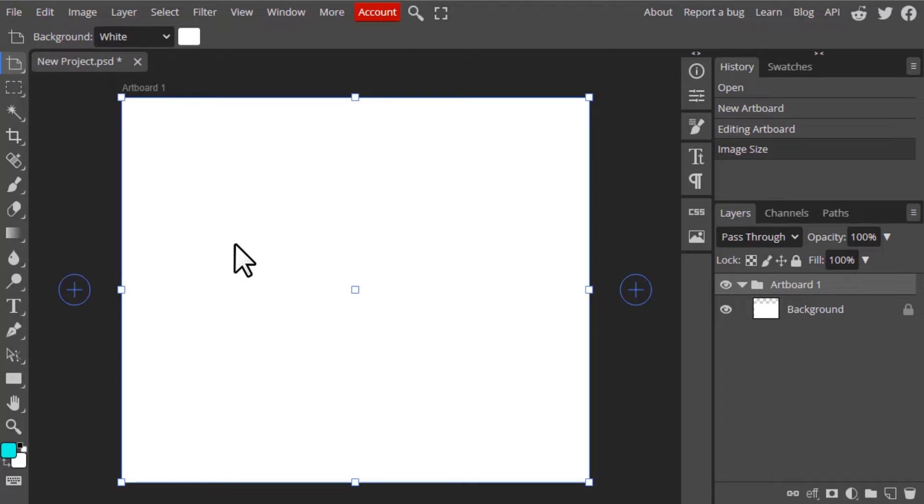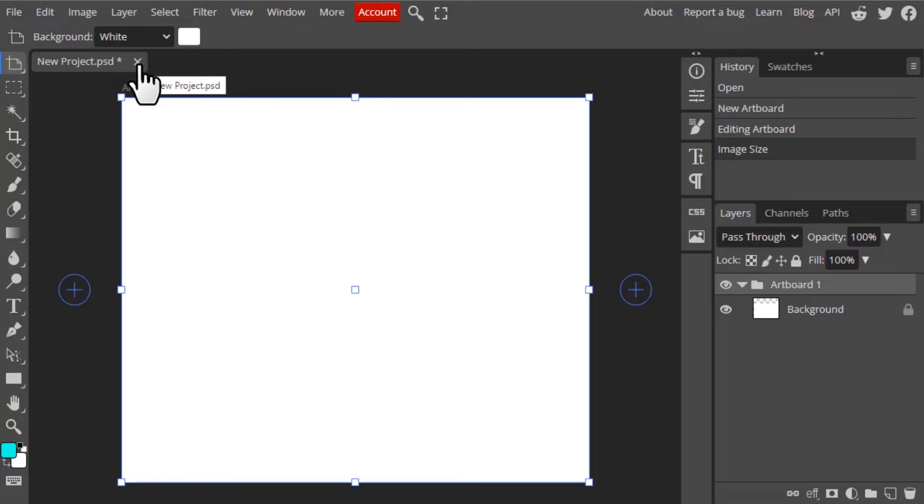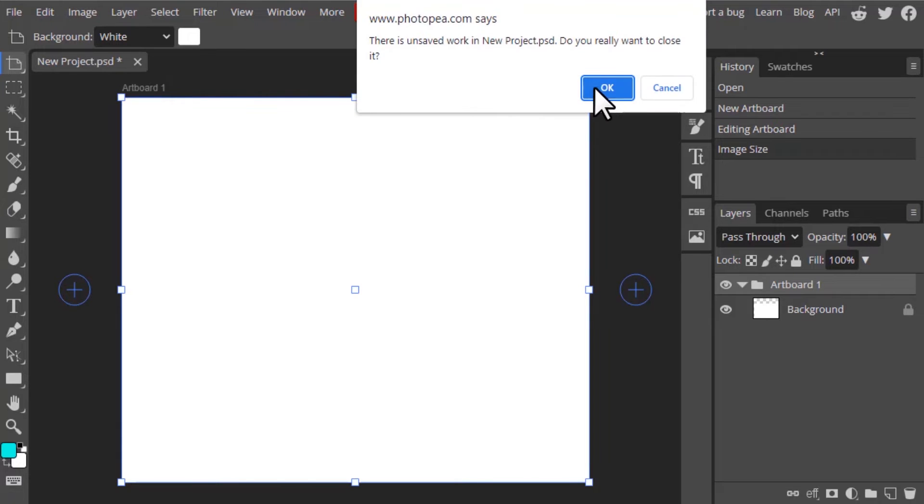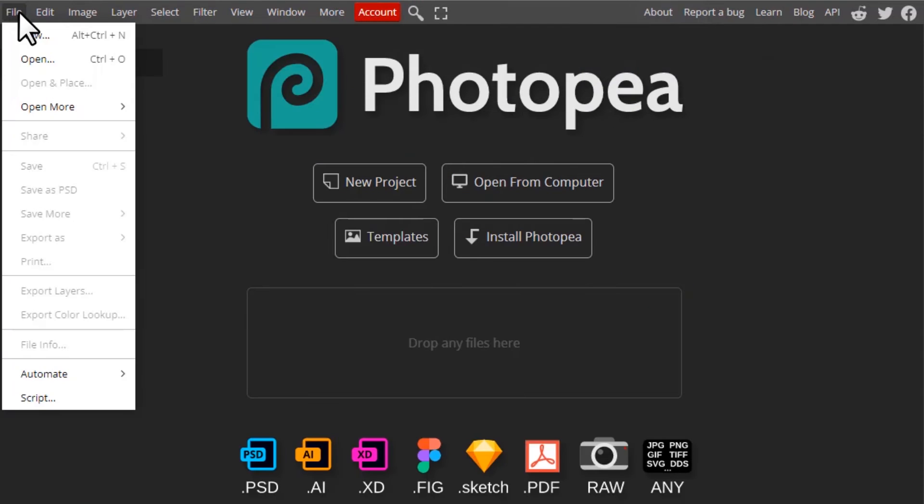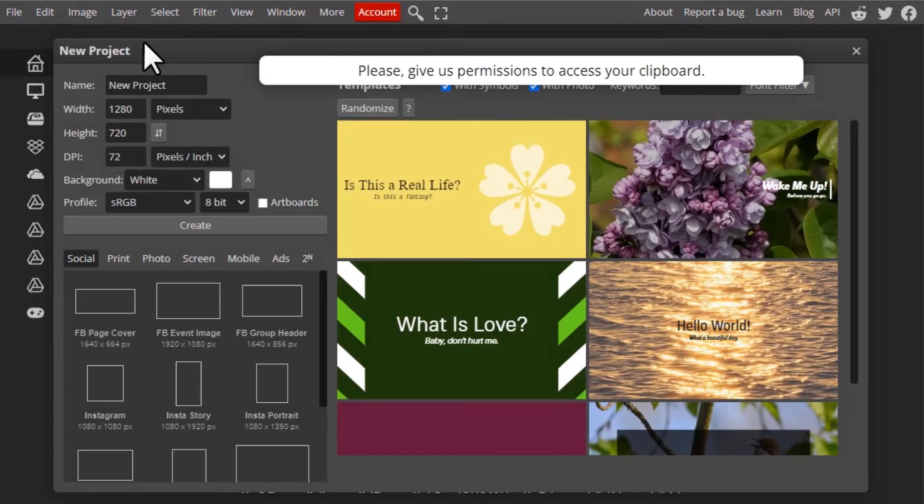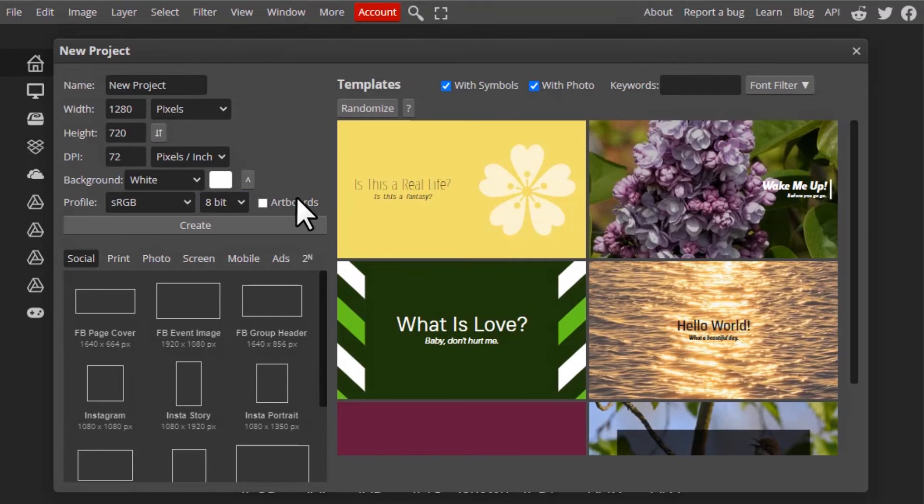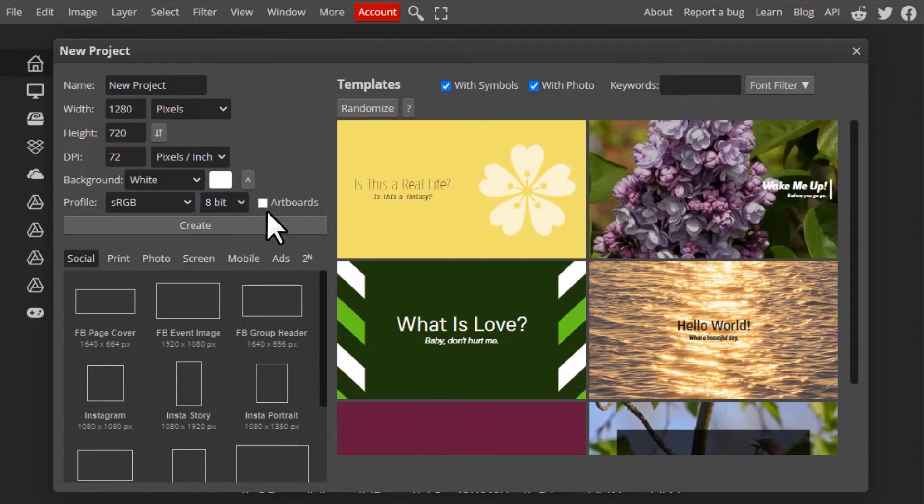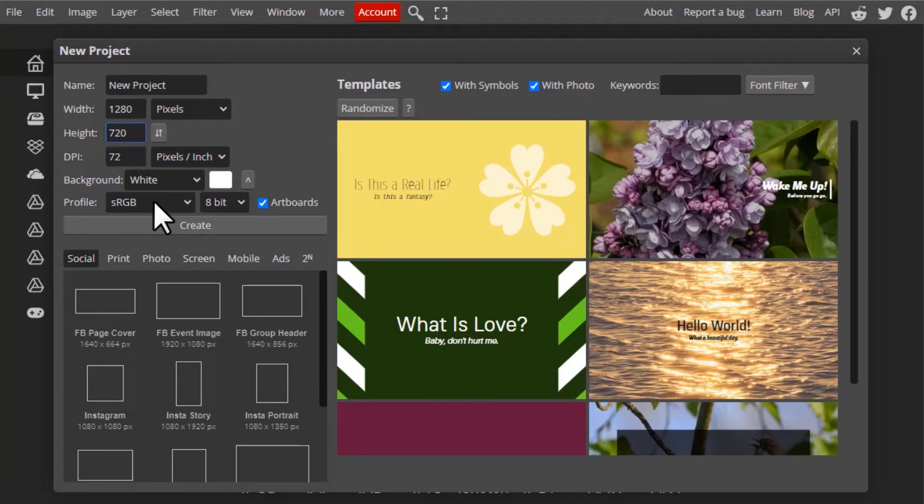Instead of doing this, you can also directly choose artboard option from the document setup. Let me show: go to File and Create New and you can see the artboard option. You can check on it and you can directly change your width and height over here and click on create. You can see it is created as artboard.